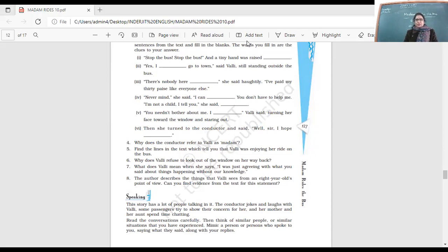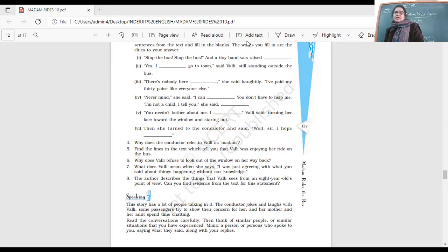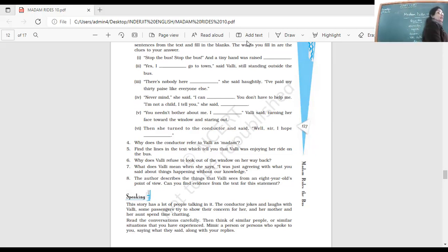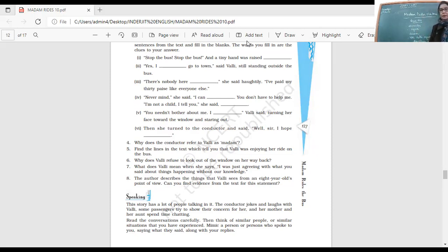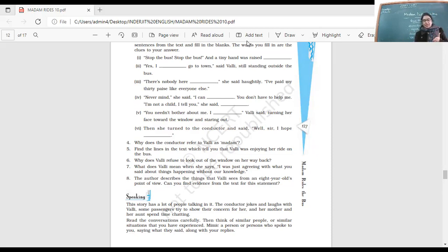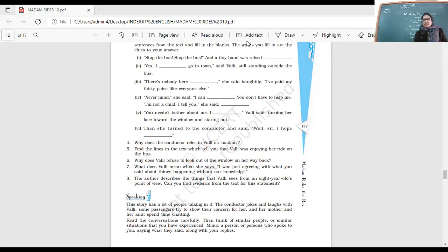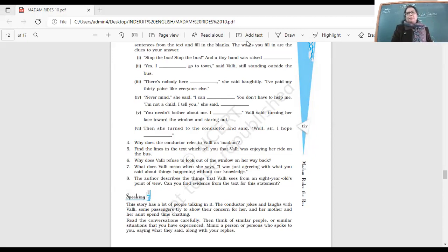The author writes these things from an eight-year-old girl's point of view. Can you find evidence from the text for that statement? You can look at some of the things here, go to the text, and find out what the examples are. She wanted to look out the window but couldn't see because of the blind, so she stood up.